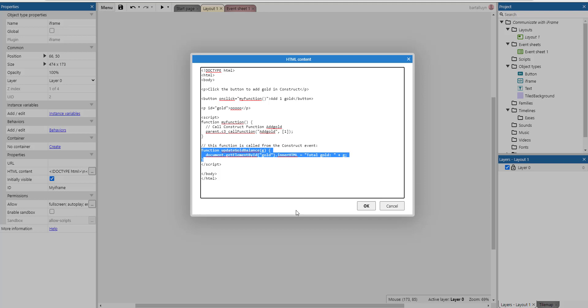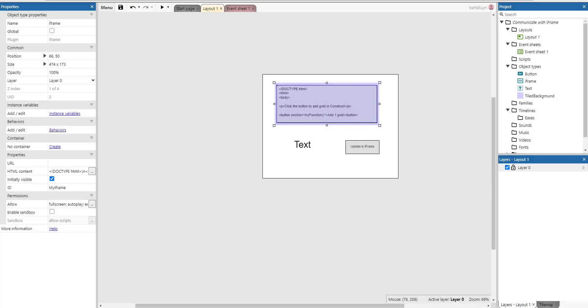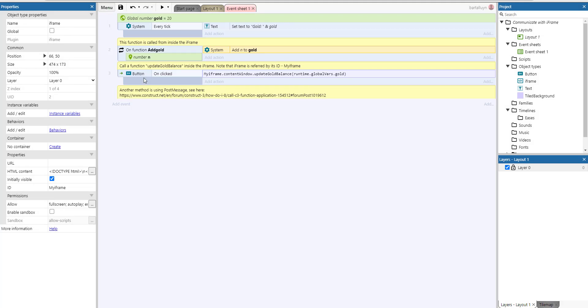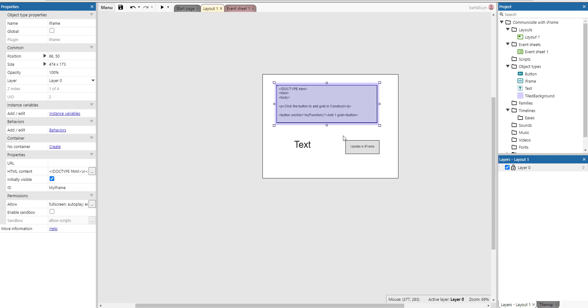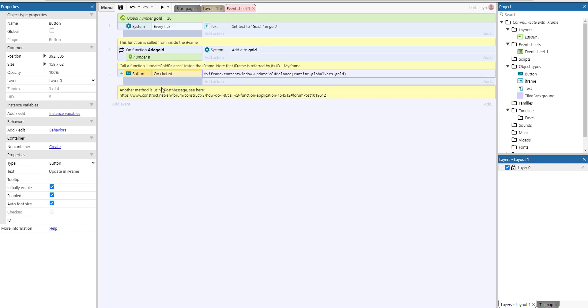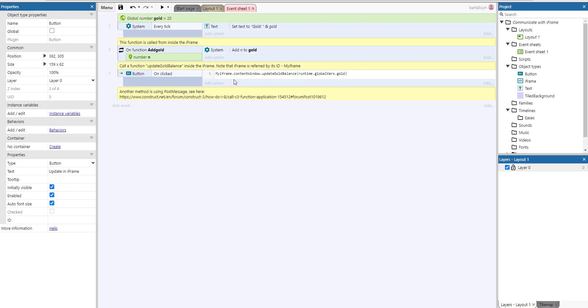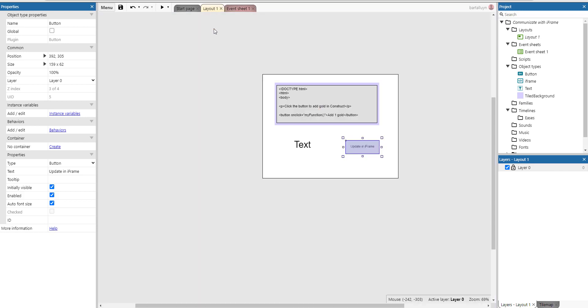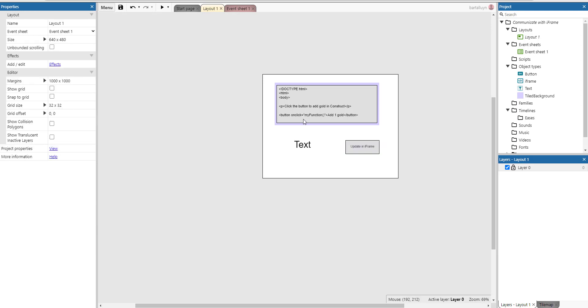This function is actually called from the event sheet. Let's see how that works and this is where the magic happens. On the button clicked, so whenever this button here is clicked, what we will do is execute a little script. This is a little script here.